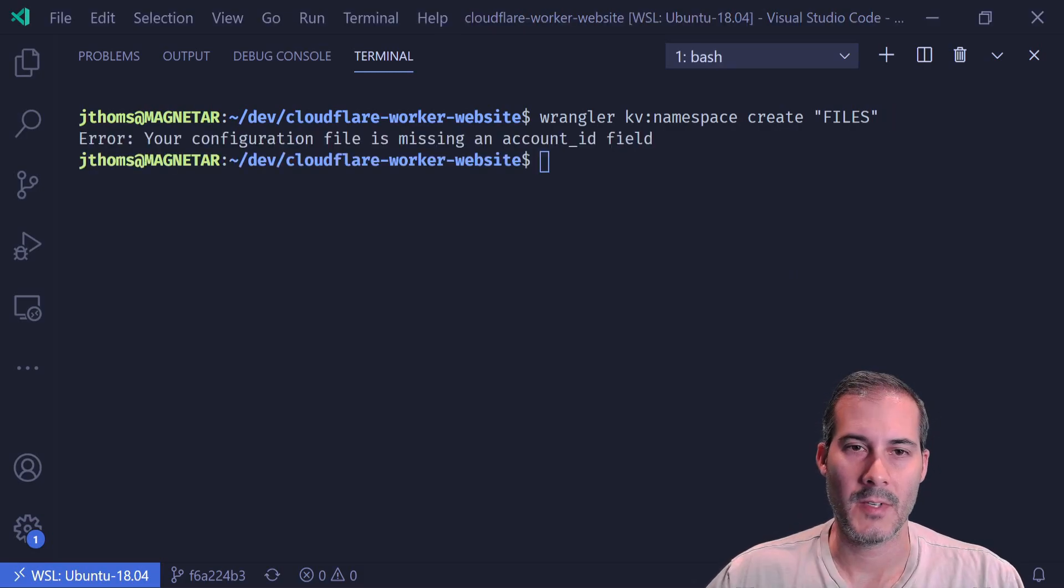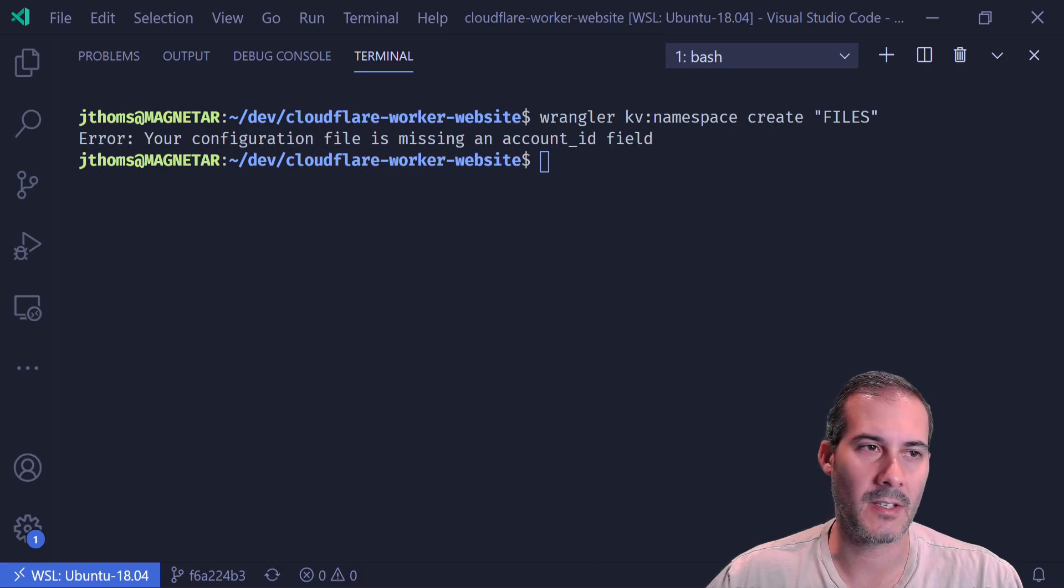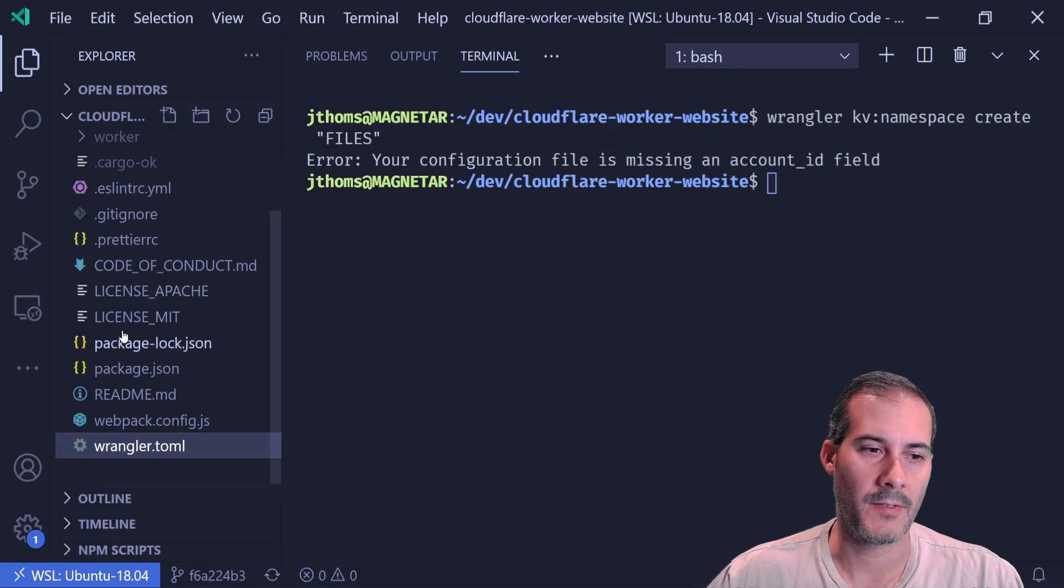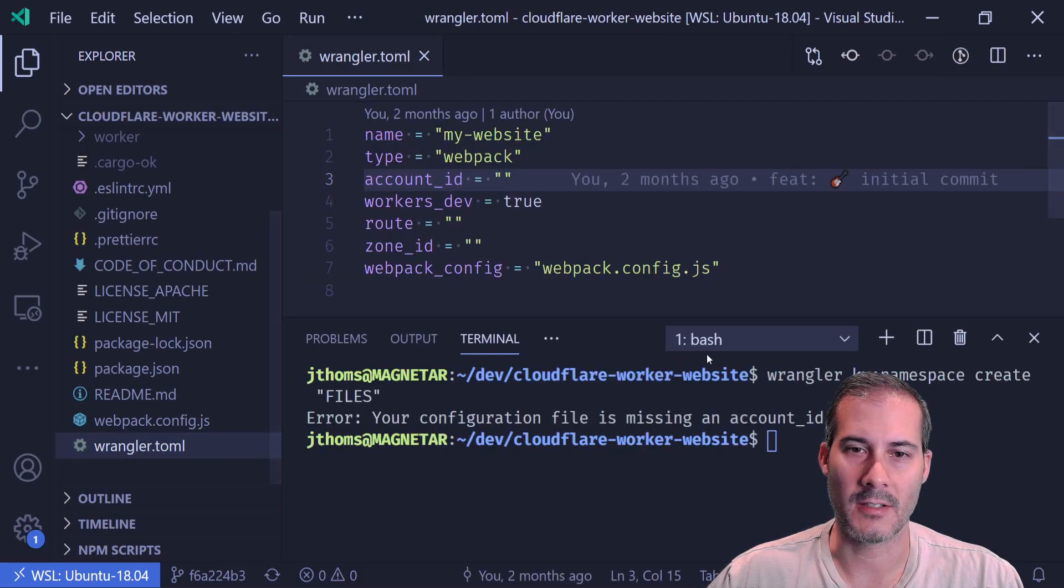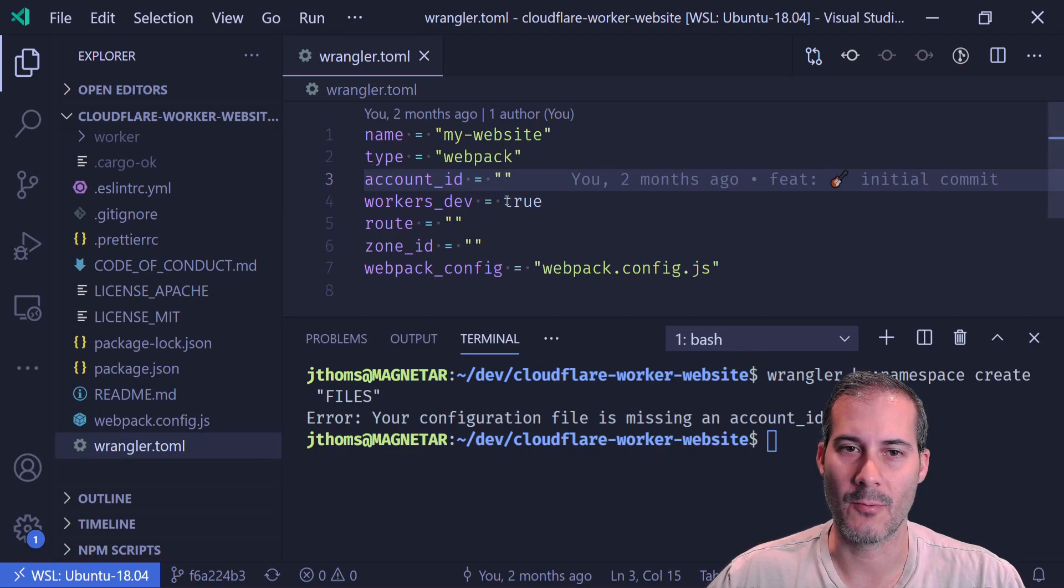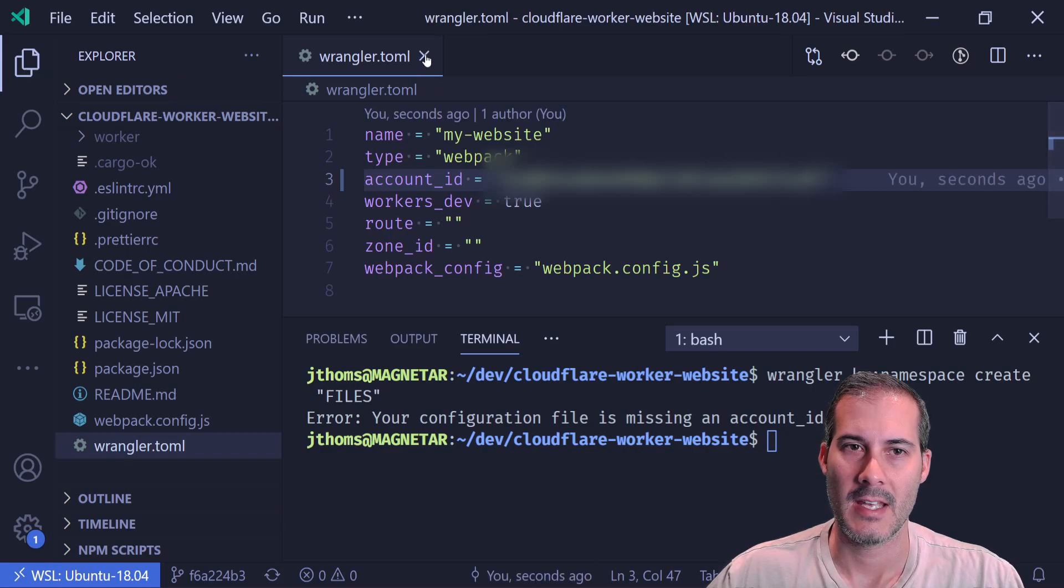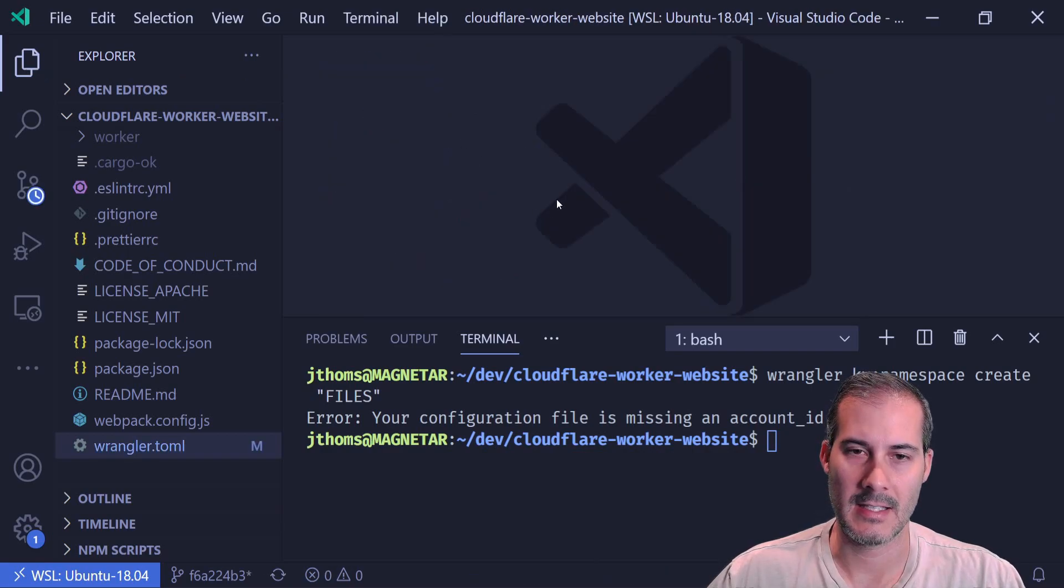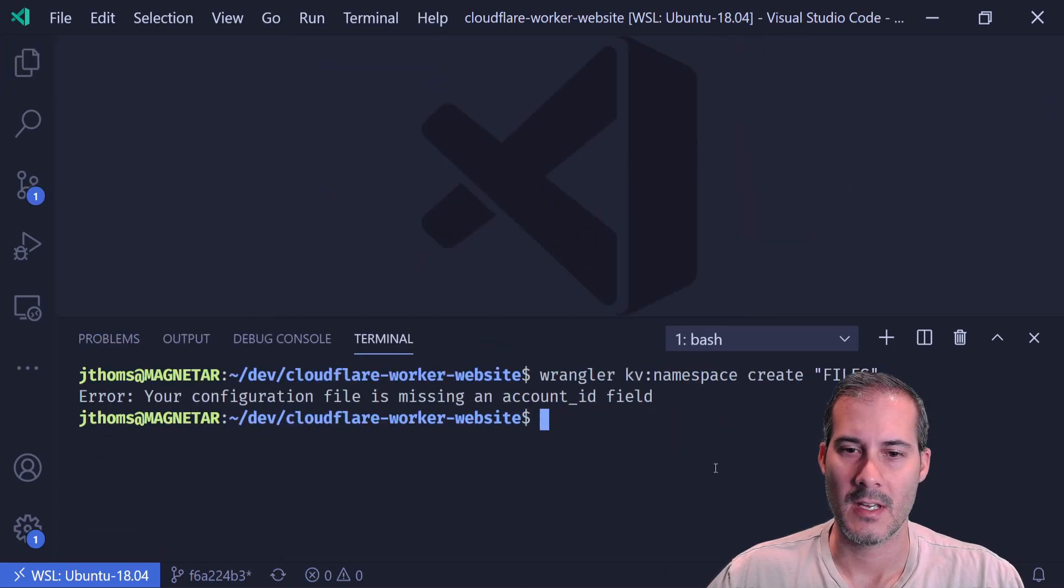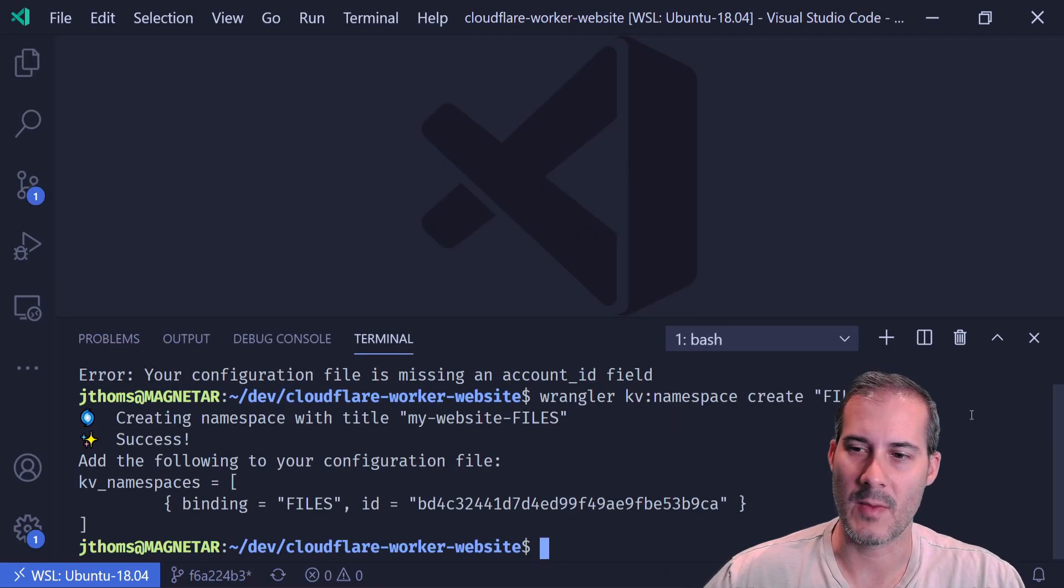And if you get this error, your configuration file is missing an account ID field. All you have to do is open up your Wrangler.toml file and paste your account ID right into here. Hit save, go back in and rerun the command.